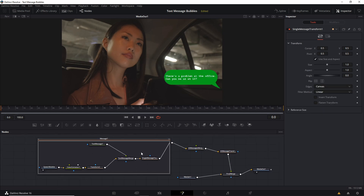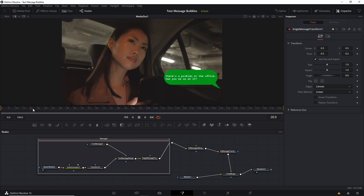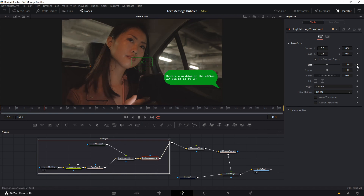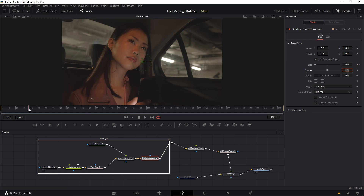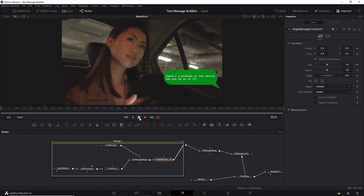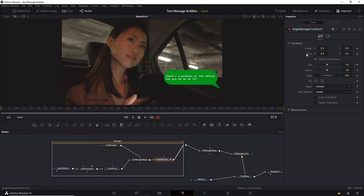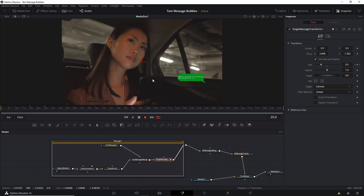Now we can set up a simple animation for these text messages — how should they pop onto the screen? Go to frame 20 for the first one. Go to the single message transform and keyframe the size there. Go to frame 30 and keyframe it again. At frame 20, where the animation should start, set a size of 0 so that over 10 frames it'll appear onto the screen by rapidly increasing in size from nothing. There will be a scaling issue because the pivot point is currently at the center of the transform — adjust the pivot position to be centered on the message bubble. Now if you play back the animation it should be scaling up in place.